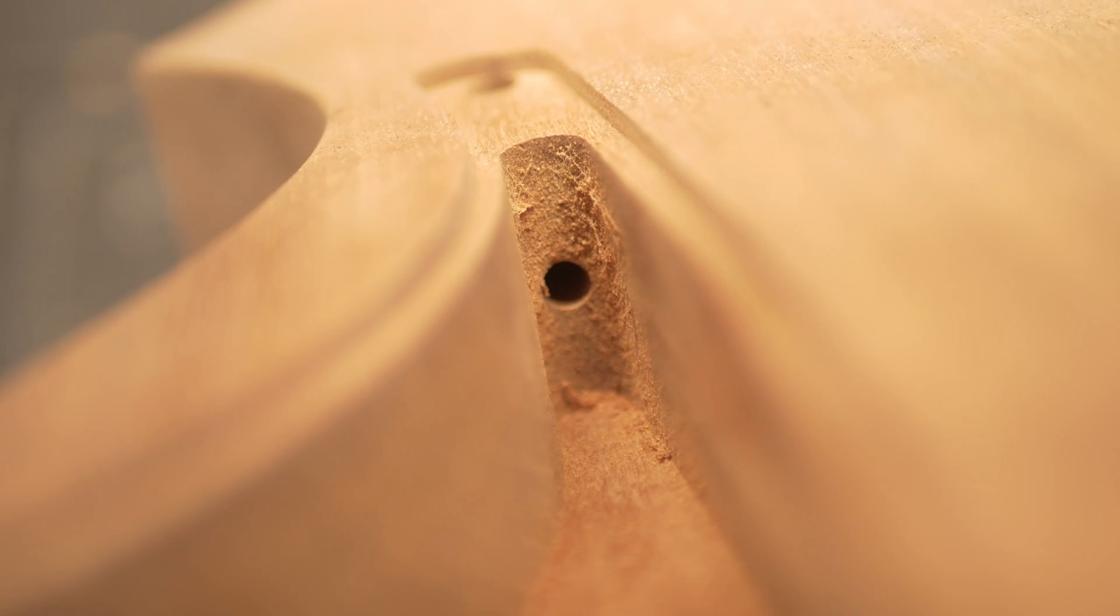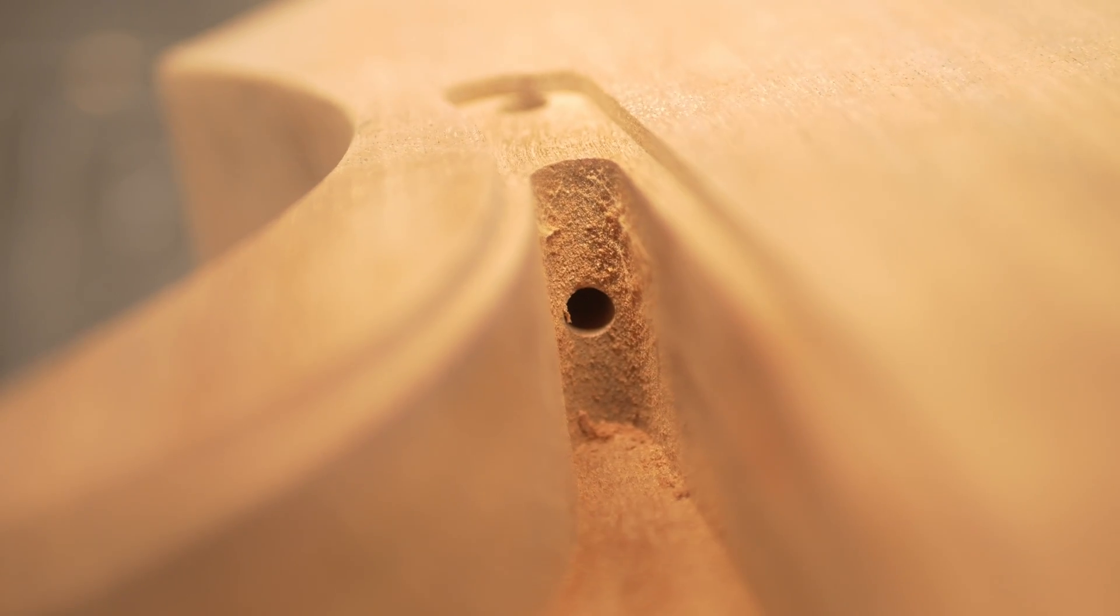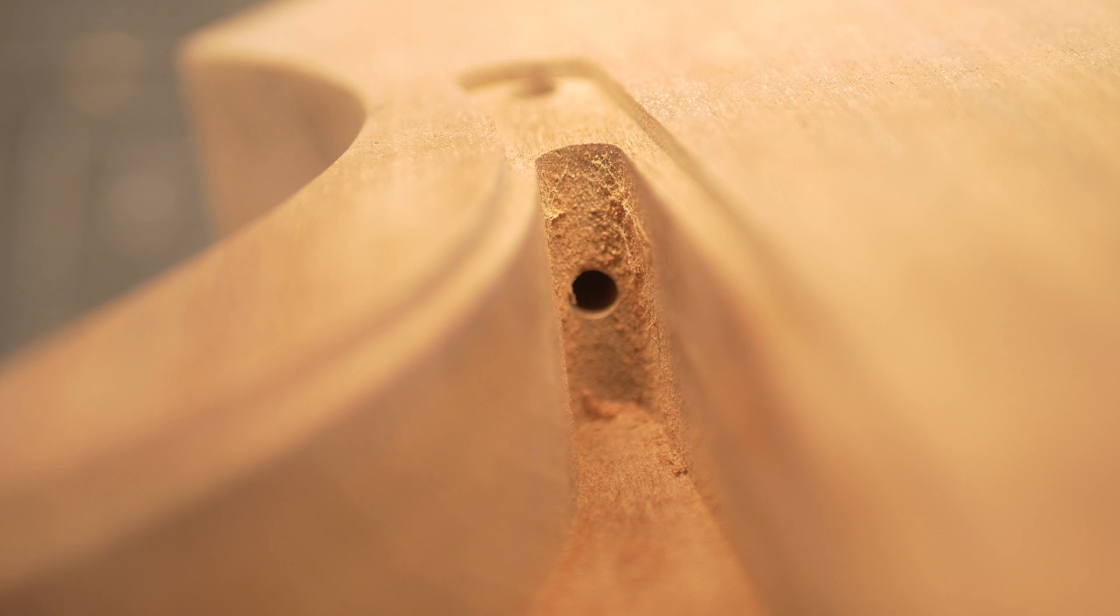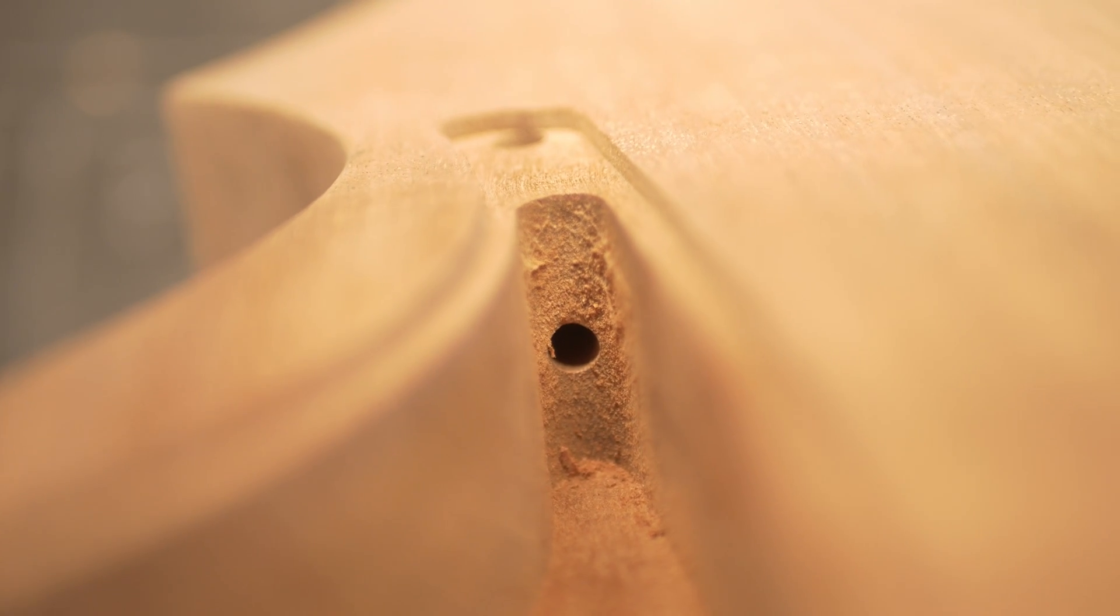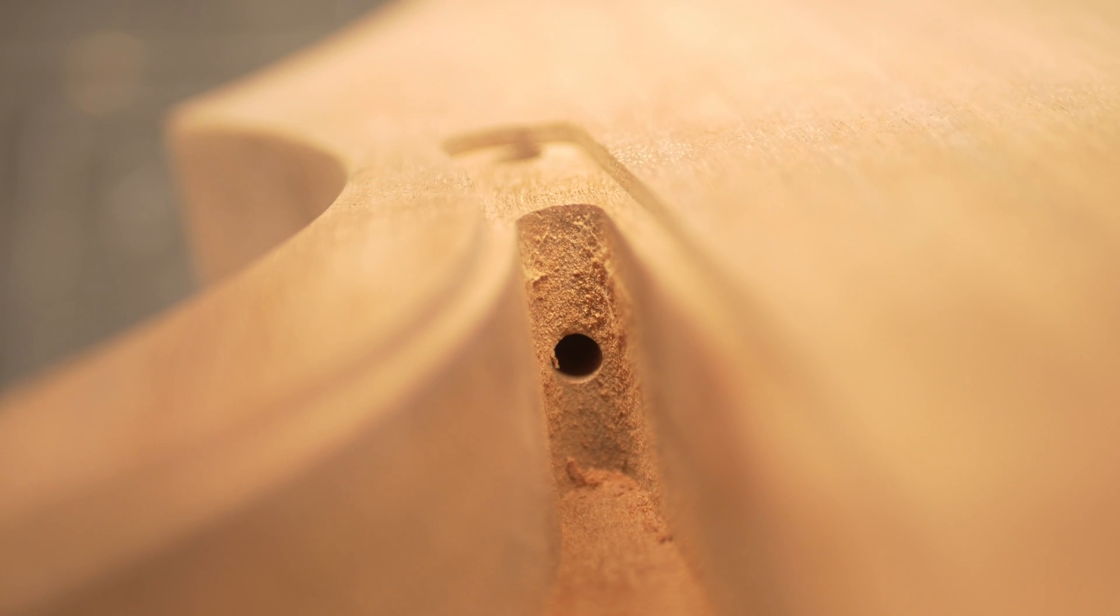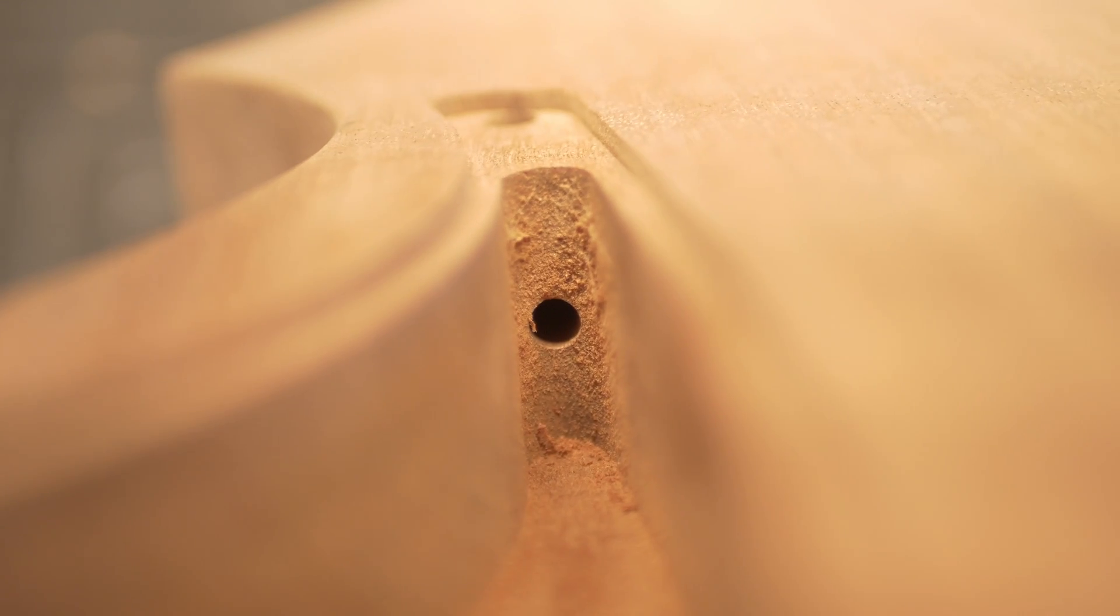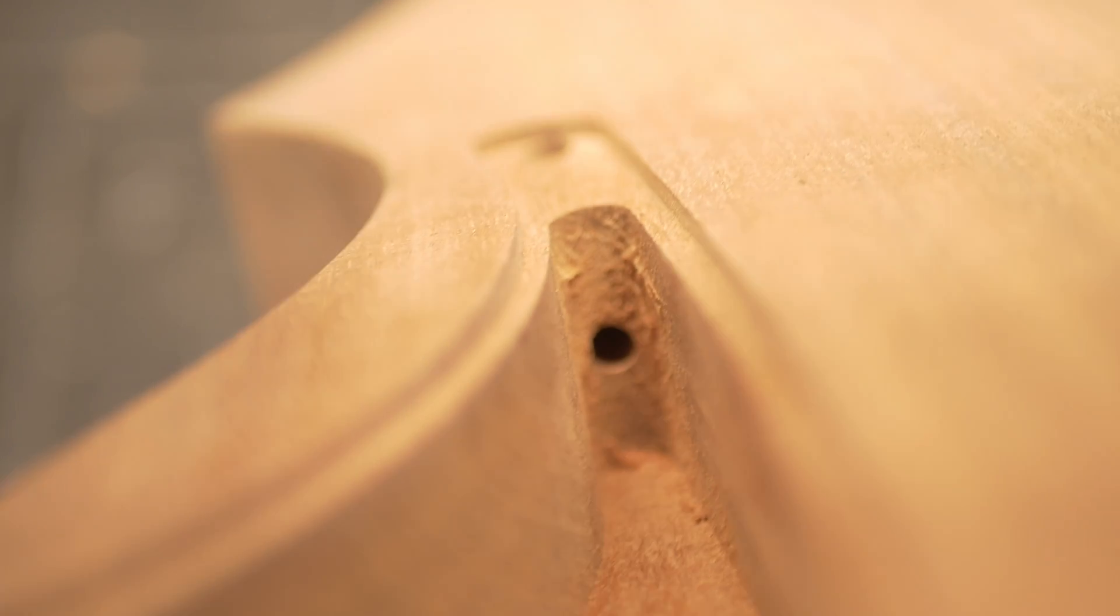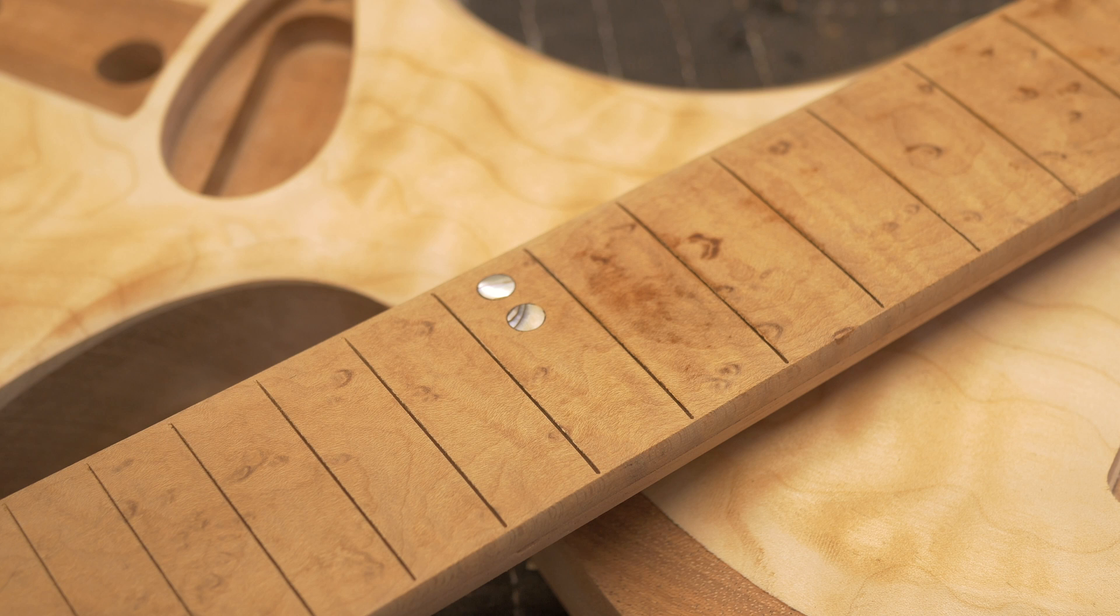There's the hole in the control cavity for the neck pickup. In the neck pickup route, you need a wire that goes from the neck pickup to the control cavity. And there it is, worked out wonderfully. Look at how perfectly centered that is.